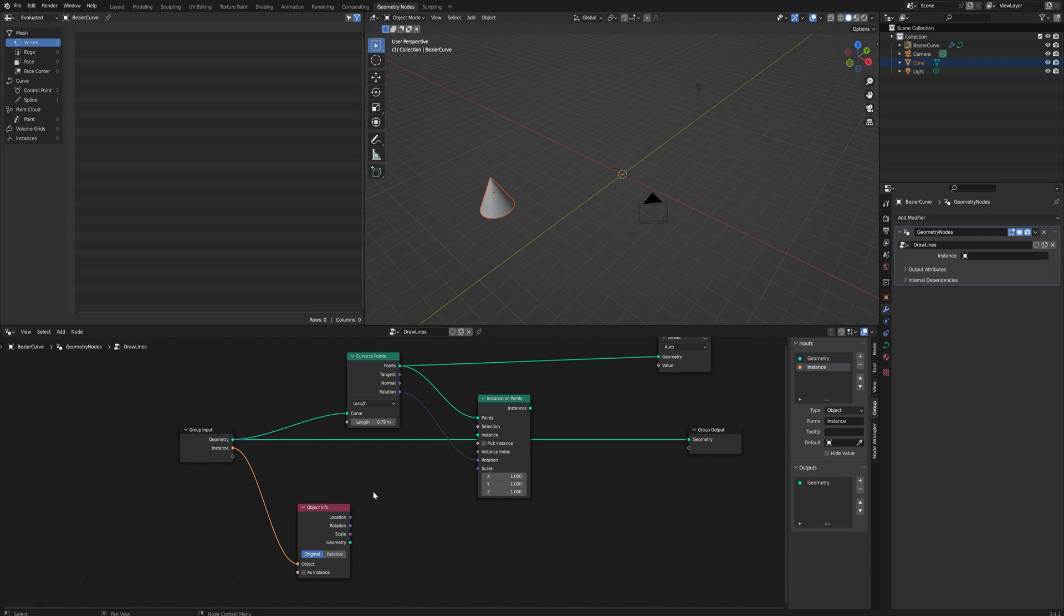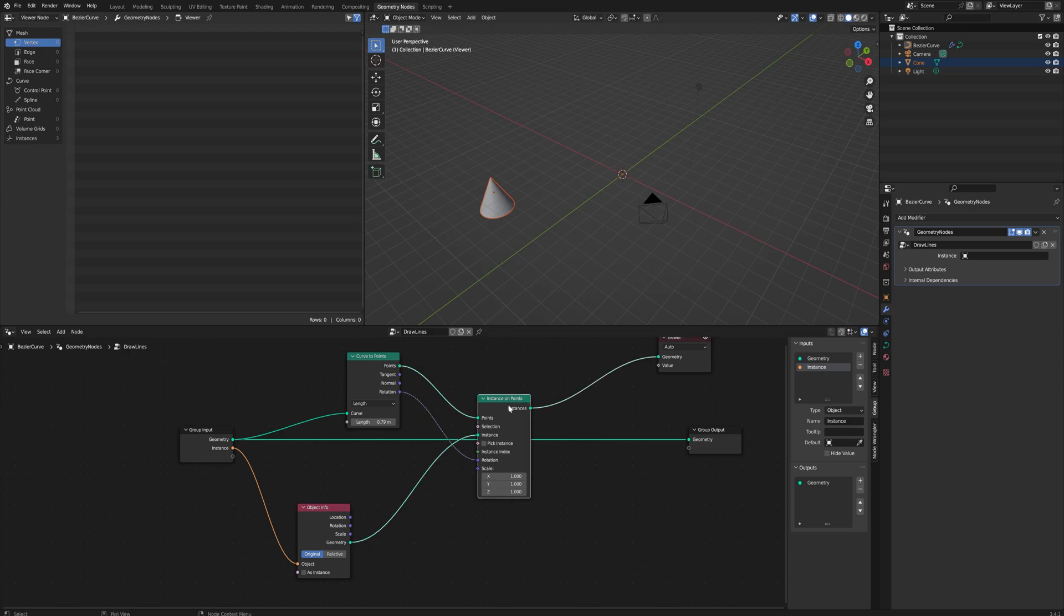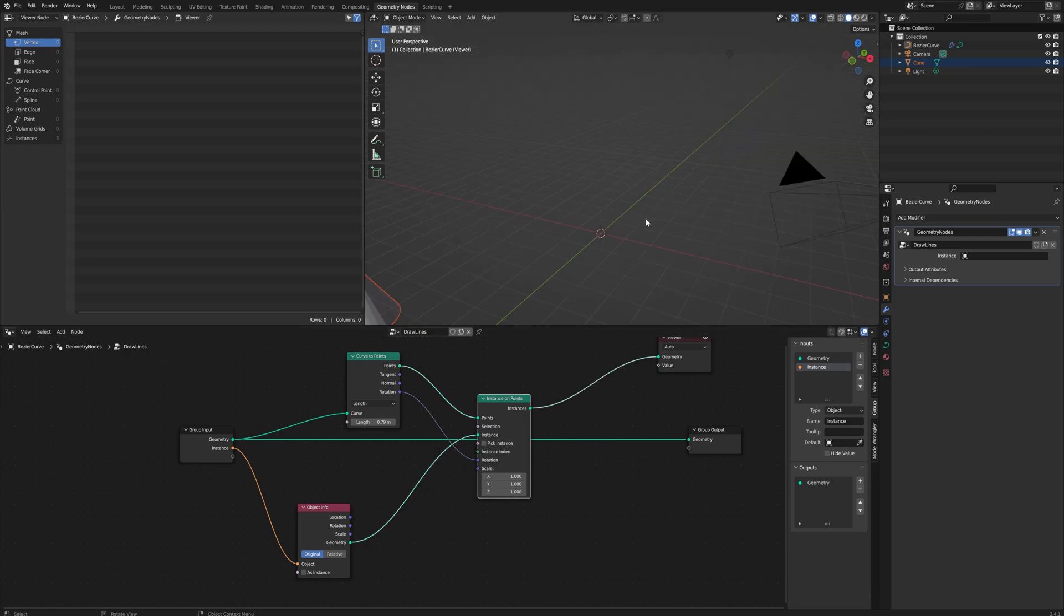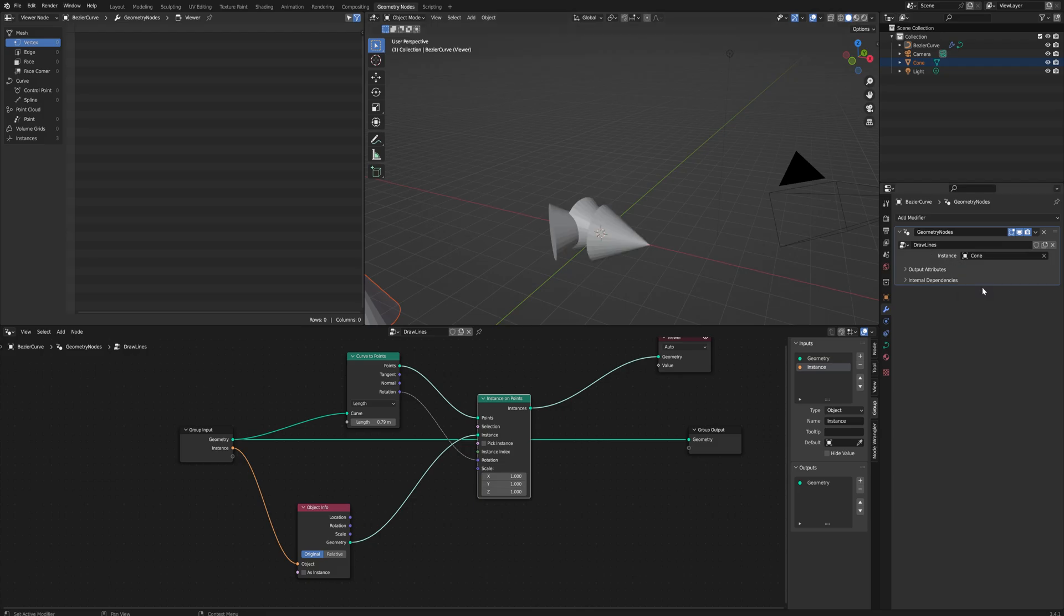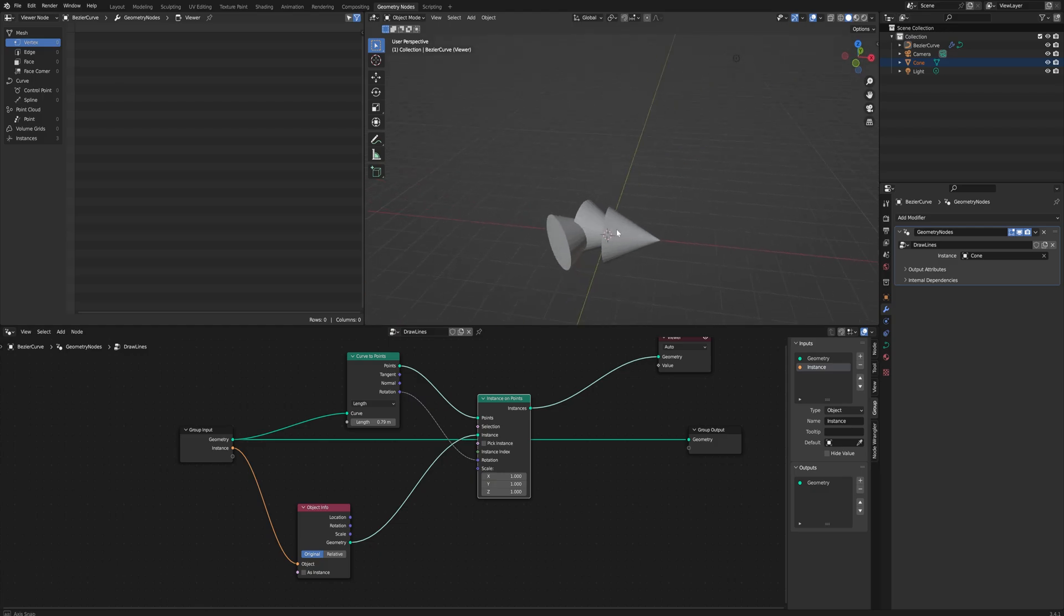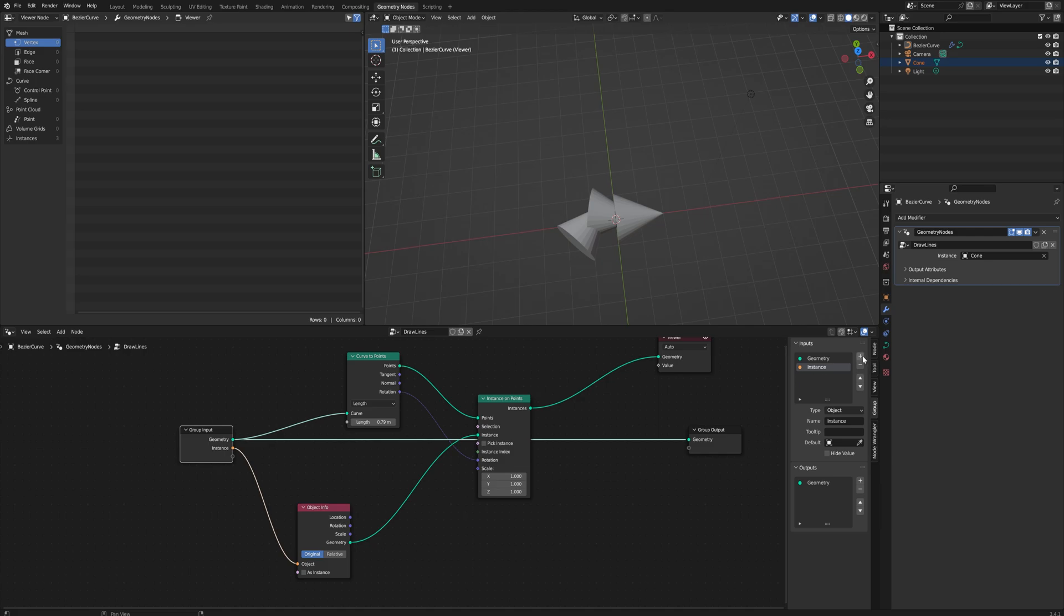We use the geometry in the instance input here, and now we'll be able to see—we don't have anything, and that's because our instance is set to nothing at the moment. So let's set that back to being a cone, and now we are spawning in cones following the curve.